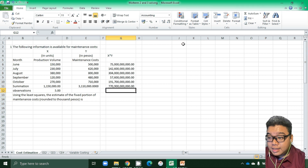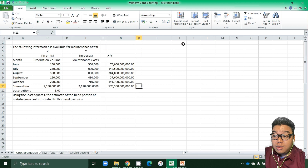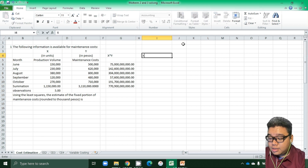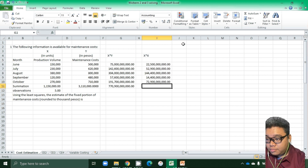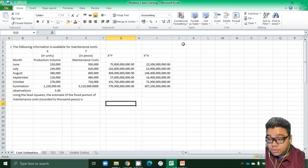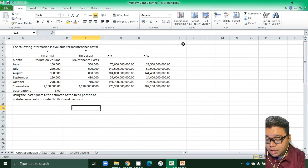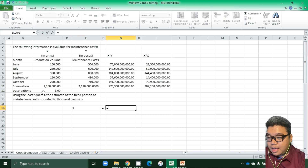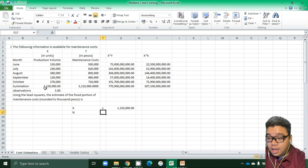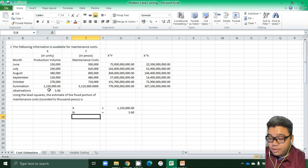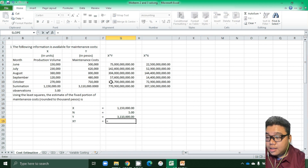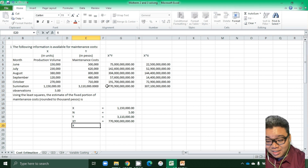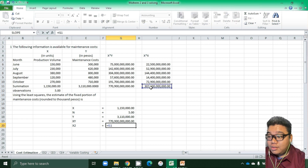We compute X times Y for all five observations to get the summation of XY. Then we compute X times X for each observation to get the summation of X². The summation of XY is approximately 7,990,000,000 and the summation of X² is 300,000,000,000.